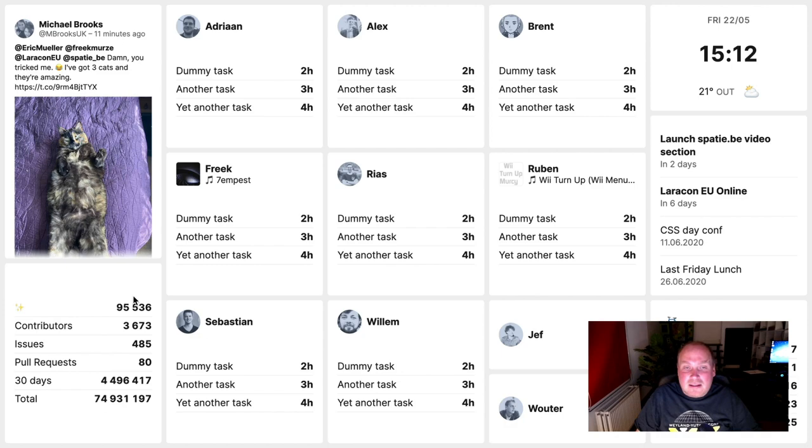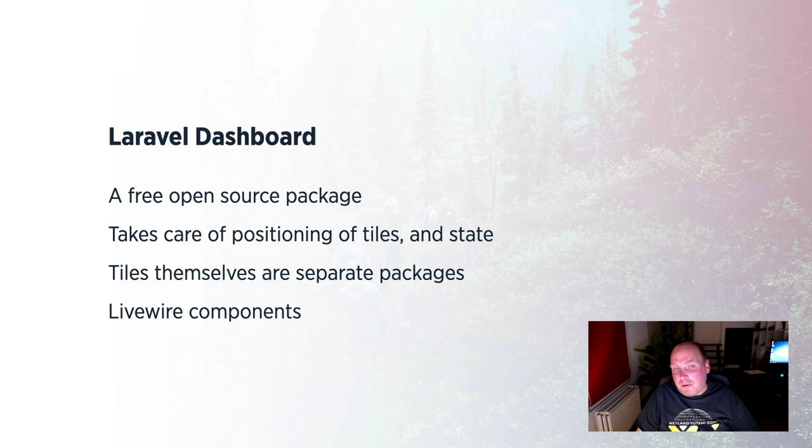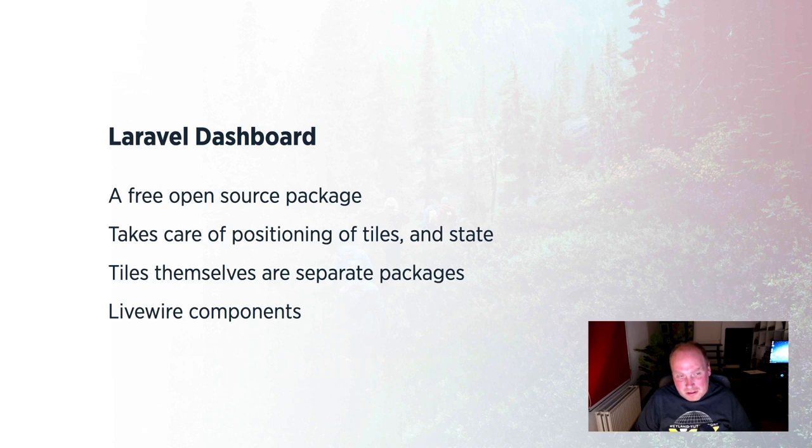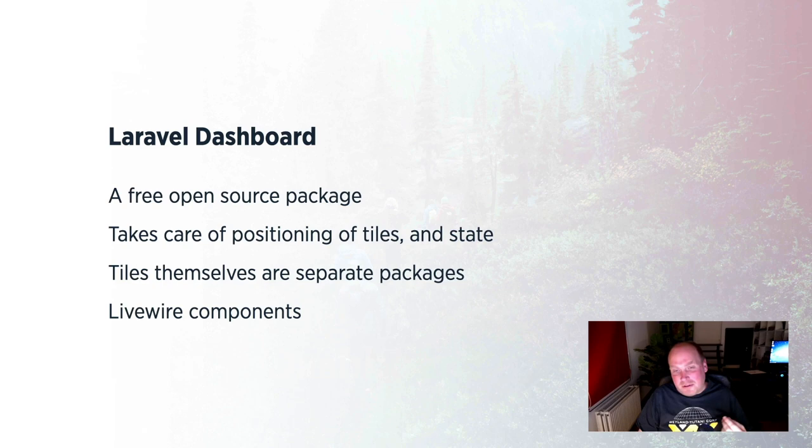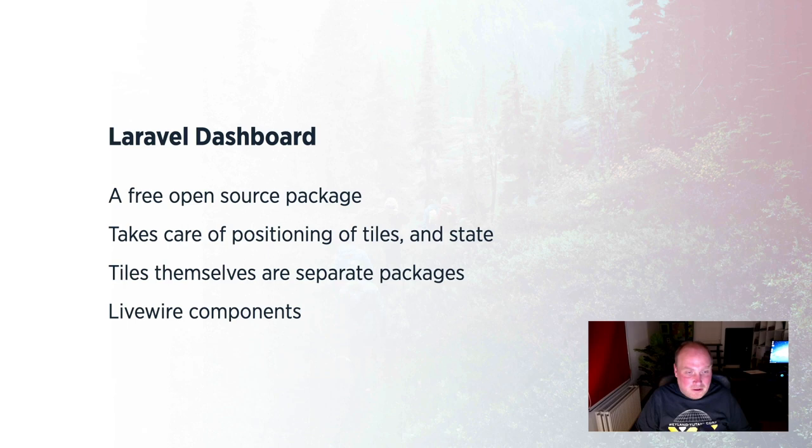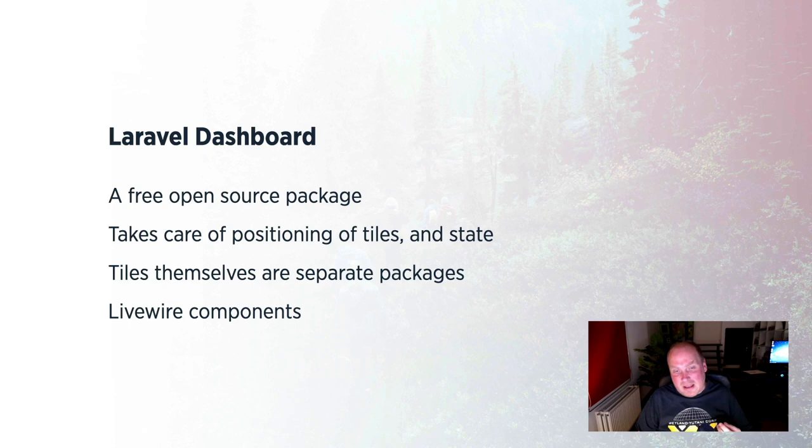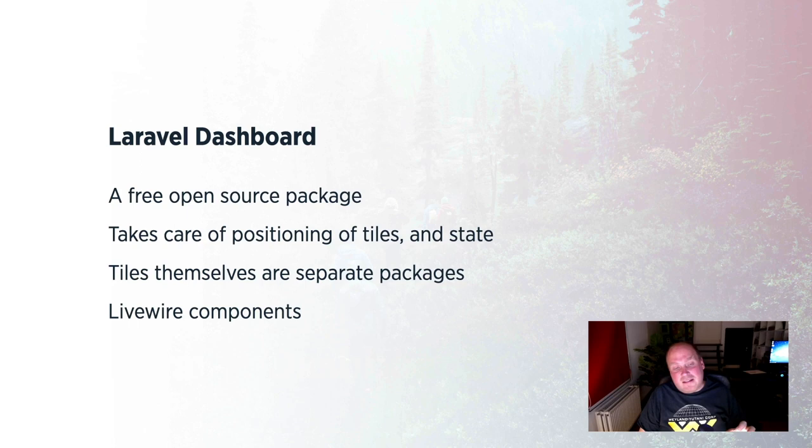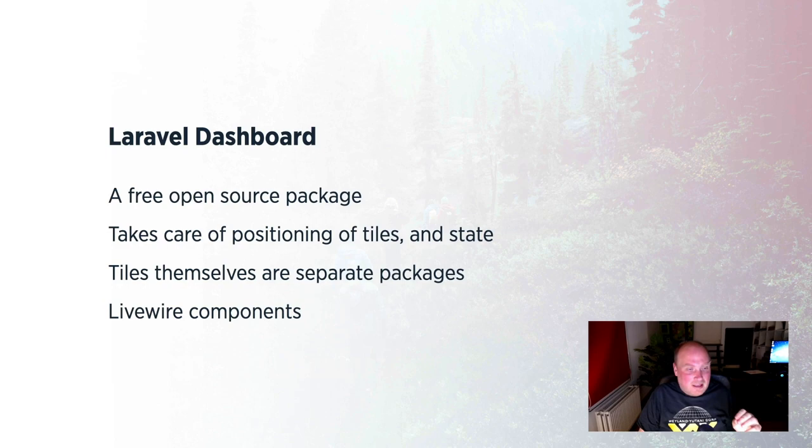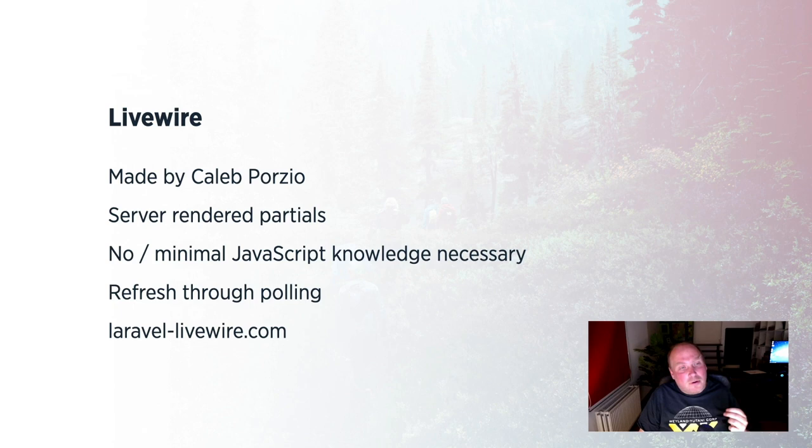Now, let's talk about how we have built this dashboard. So this dashboard, it is basically a package that we've made and it's free and it's open source. And it takes care of the positioning of those tiles and also the styling and also the state of the tile. So it remembers the data that is displayed on those tiles. Those tiles themselves, they are packaged up. So they each are their own package and they are quite lightweight. You'll see that in a bit. I'll demonstrate this. And all these tiles, they are their own components. And they are not just regular blade components. No, they are live wire components. And for those of you that don't know what live wire is, let's give a very brief introduction.